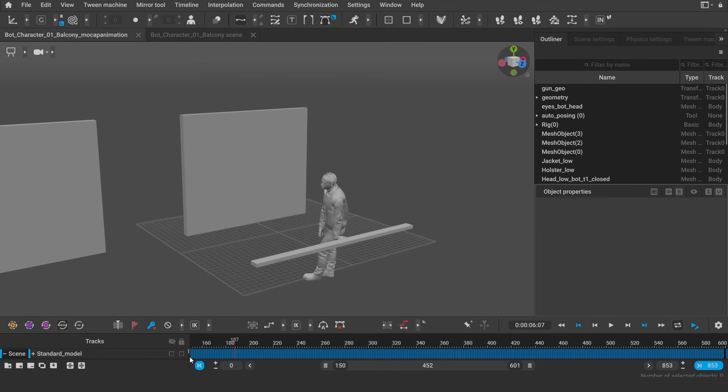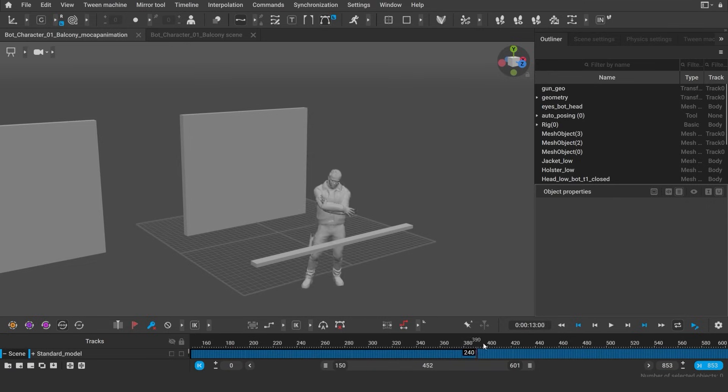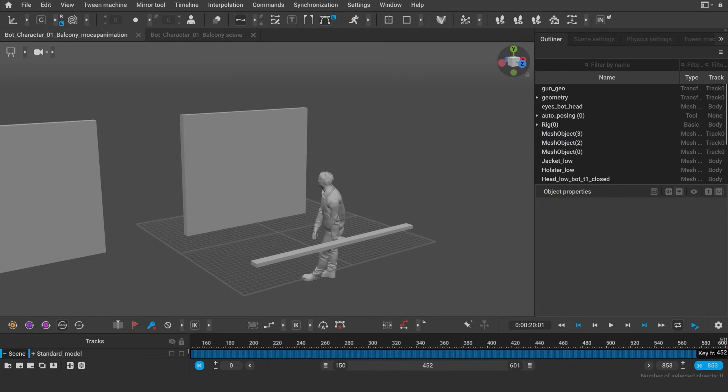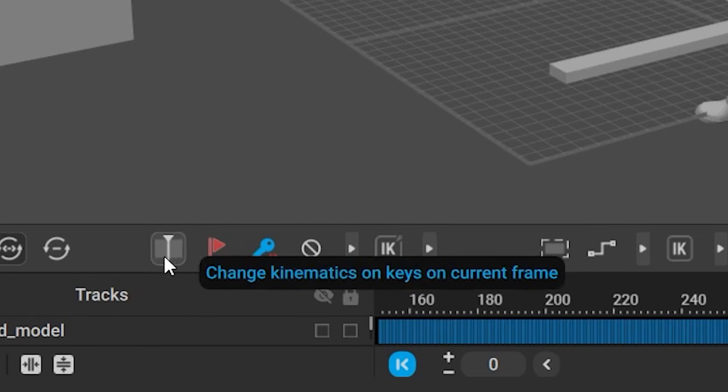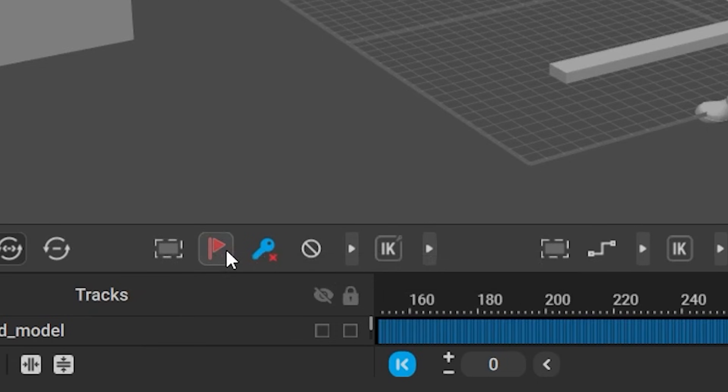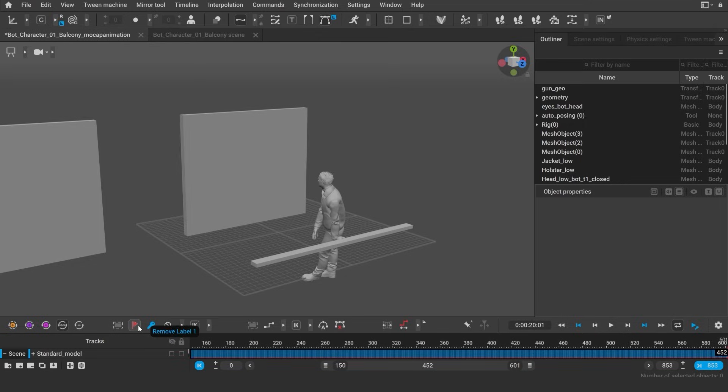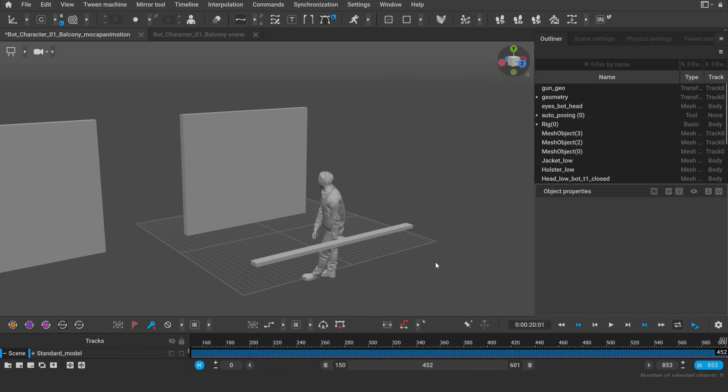I can visually mark the selected keys on the timeline. This button is responsible for marking all the selected keys. Next, I press Set Label 1. You can see the interval is now marked with the red color. Now, moving to the joints mode.